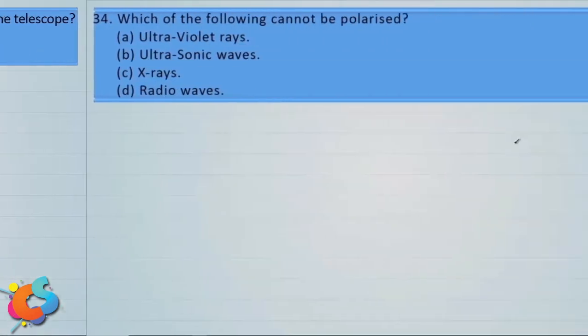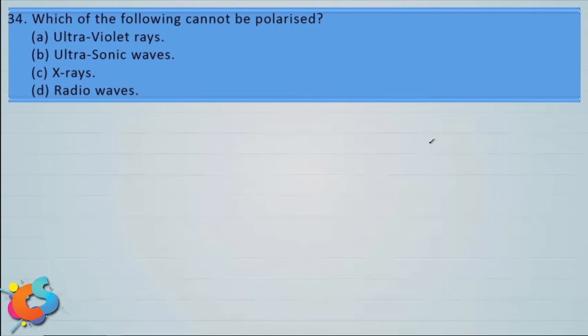Now let's take some questions from polarization. Which of the following cannot be polarized? Options: a) ultraviolet rays, b) ultrasonic waves, c) x-rays, and d) radio waves.